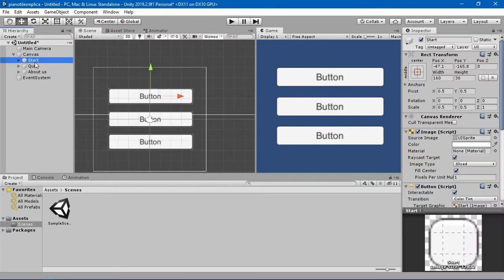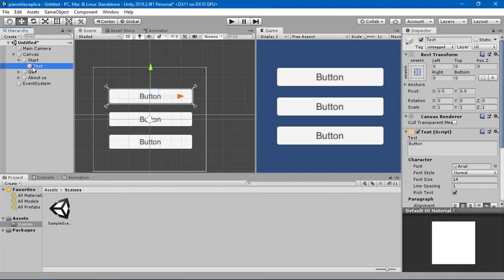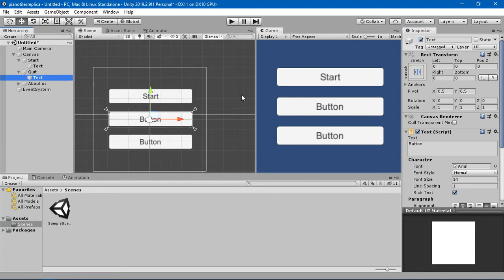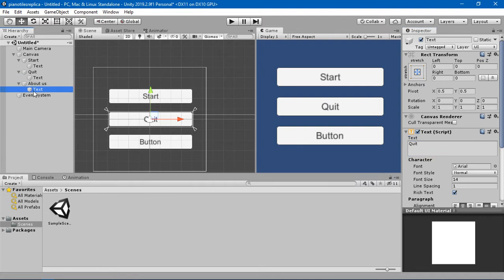In the start button, go into the text and change the value from 'Button' to 'Start'. Then change the second button's text to 'Quit' so we have the quit value there, and in the third button's text change it to 'About Us'.